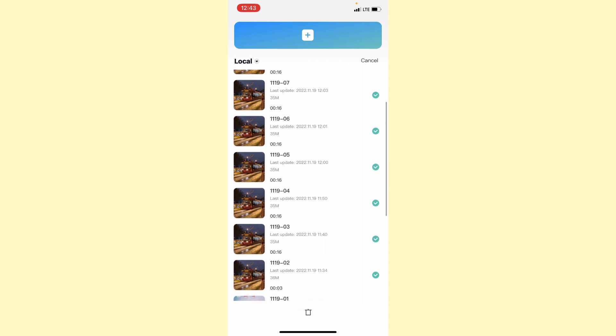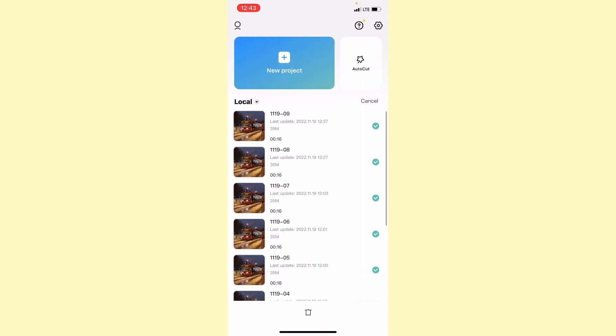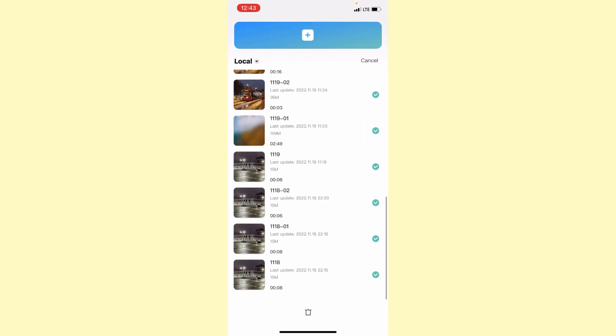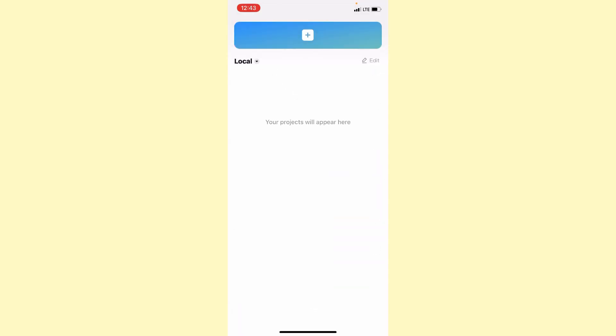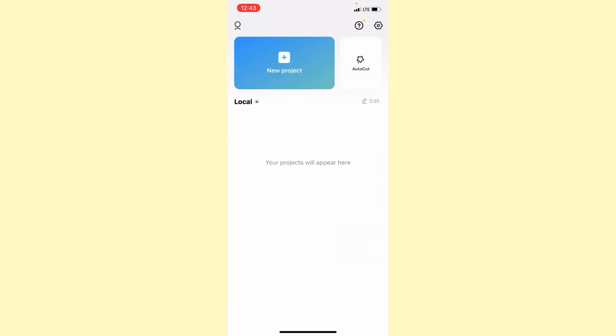And now all we need is just click on this trash box right up here and the app asks delete selected projects. We answer yes, so all projects were successfully deleted. I hope it was useful for you.